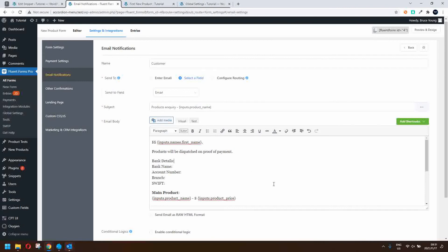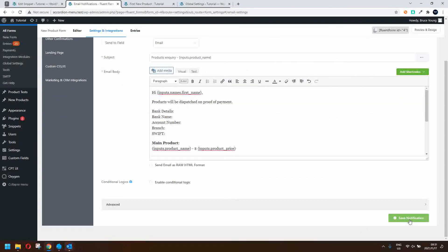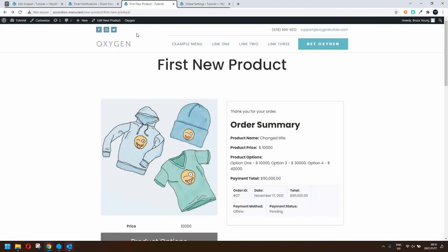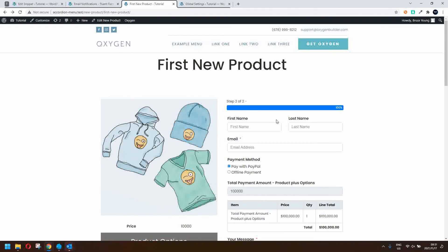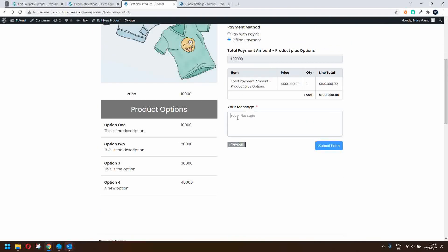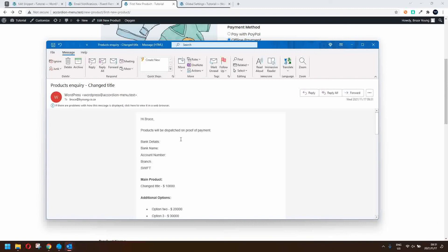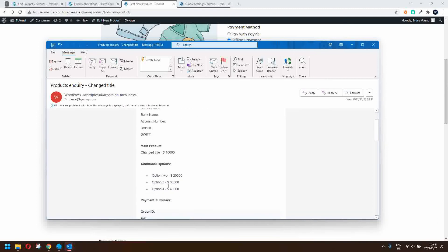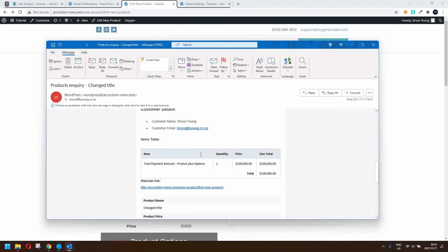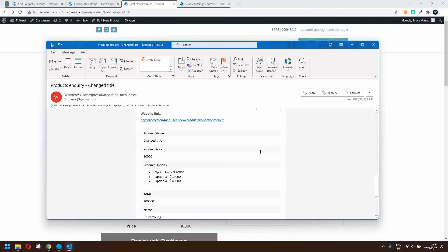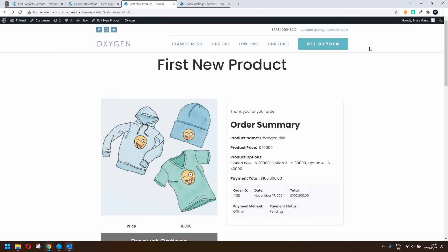After saving and resubmitting, the email now includes 'Products will be dispatched on proof of payment', the main product, the options, the payment summary with order details, and customer details. We can remove the items table since it's redundant, and there's a full form summary for the customer. The same email can also be sent to admin with a summary of the order details.